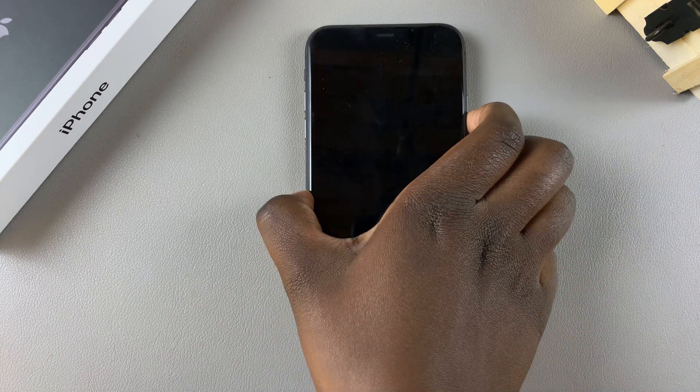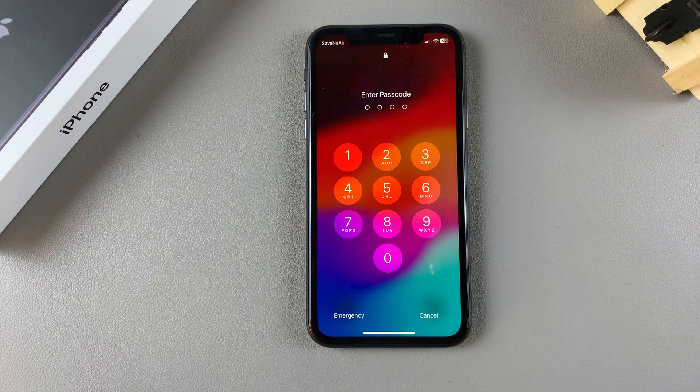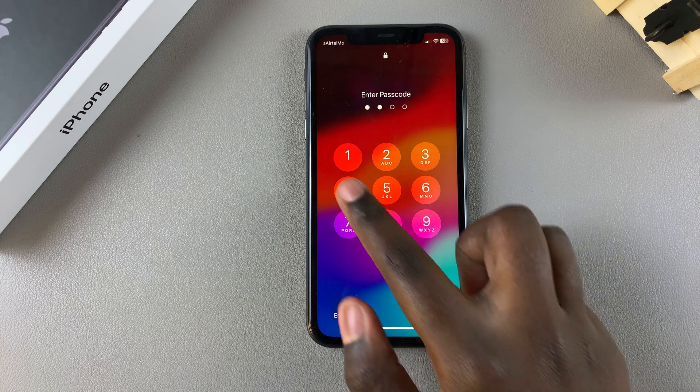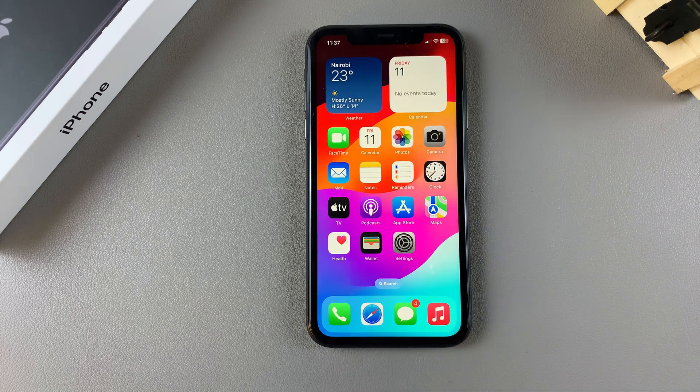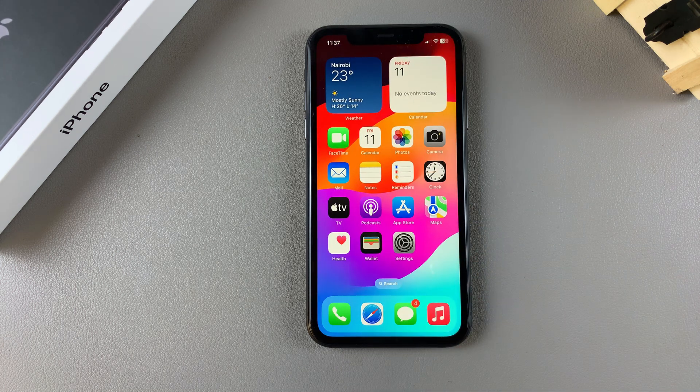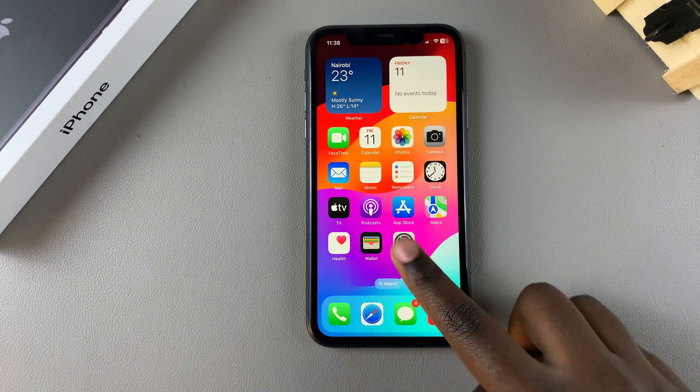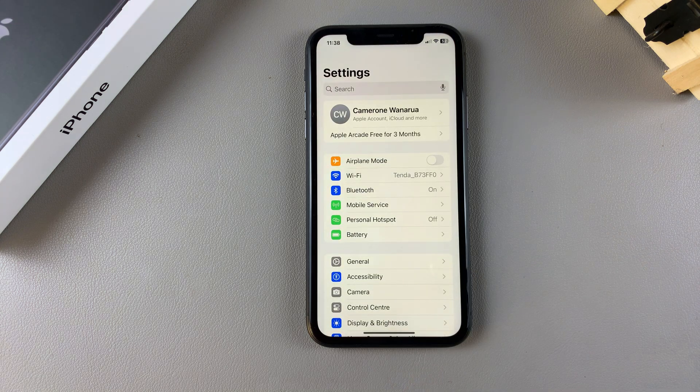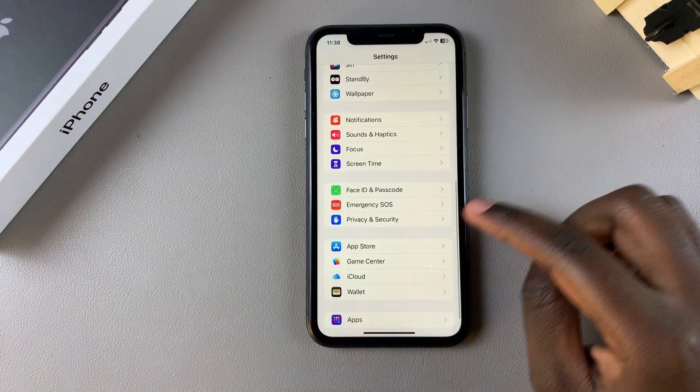In this video I'll be showing you how to disable the passcode on your iPhone 11. The first step is to unlock your phone, then open the Settings app. In Settings, scroll and select the option Face ID and Passcode.